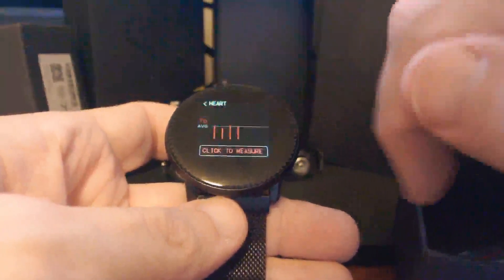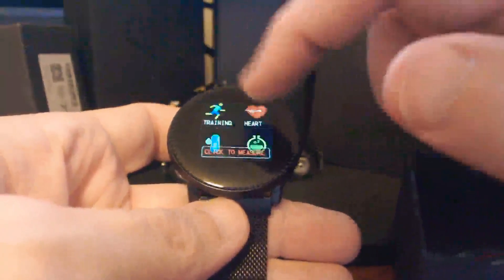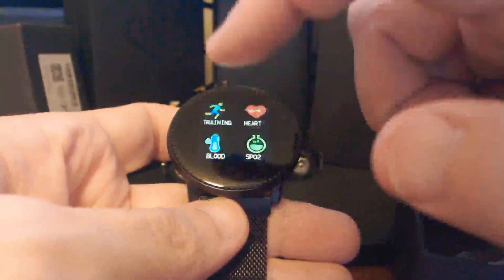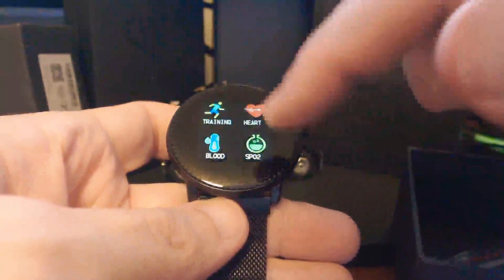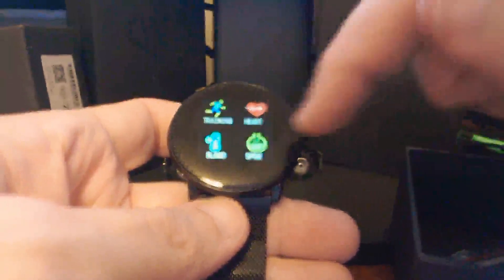You have a heart rate monitor, blood pressure monitor and blood oxygen. Not really sure how accurate those would be, but they're there.